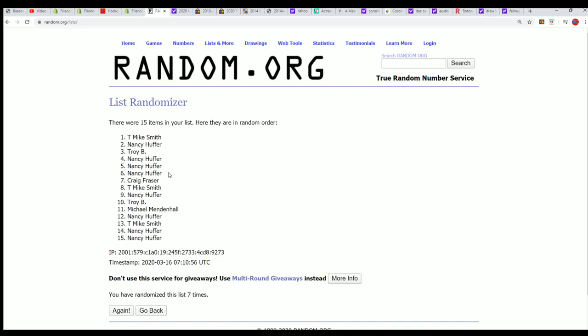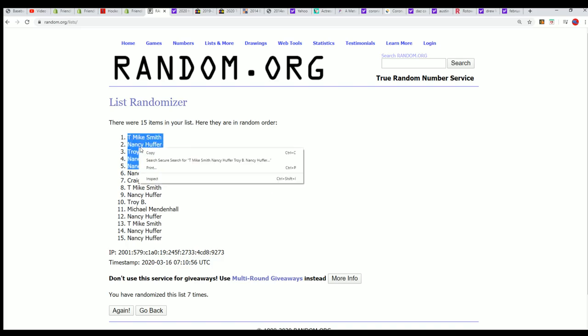And now you can see the top five right here. Congratulations to T. Mike, Troy, and Nancy H. You've got spots in the break now.